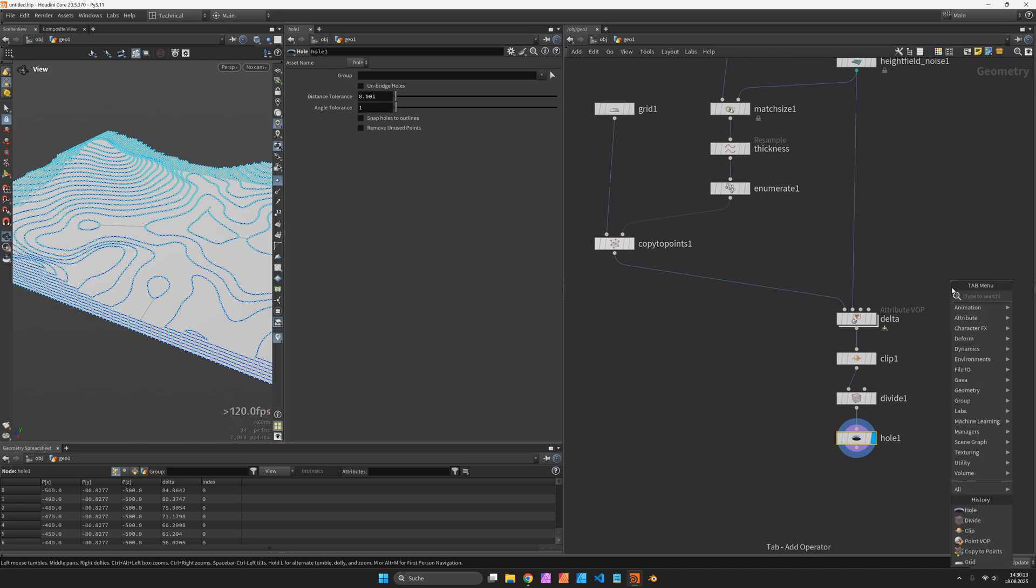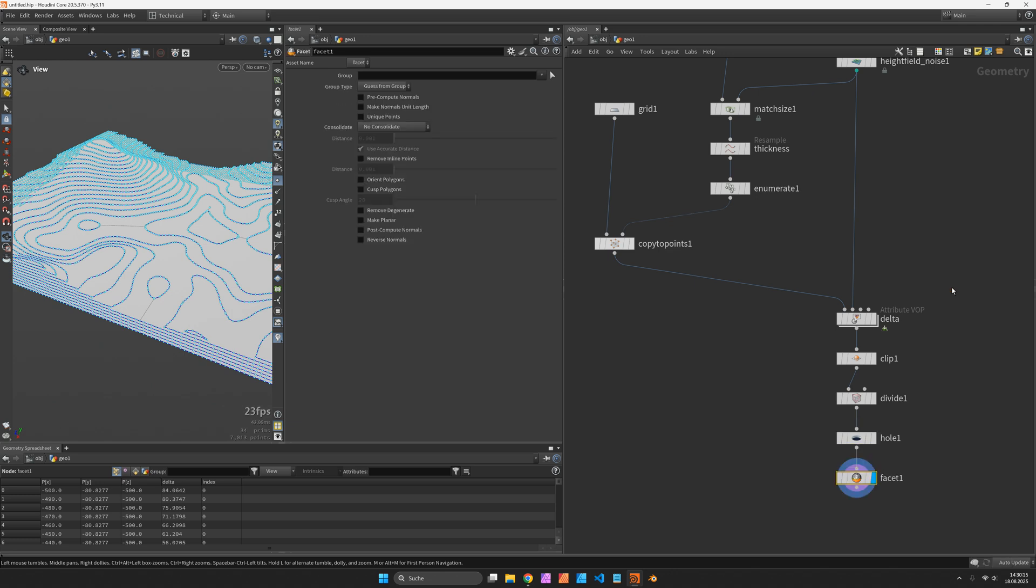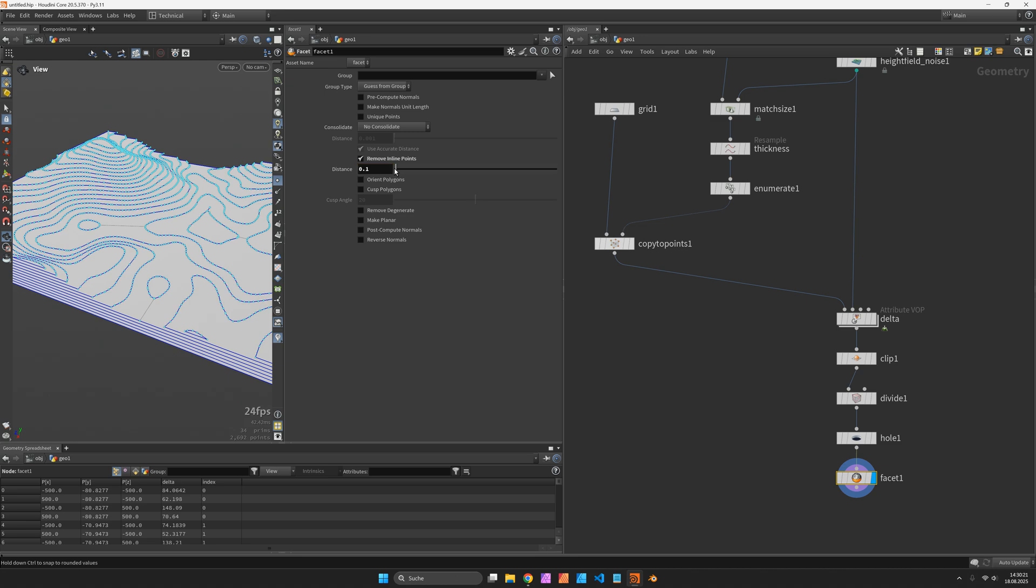We can now use the facet node to clean up those inline points by setting the distance to 0.1.